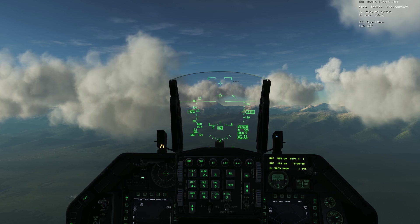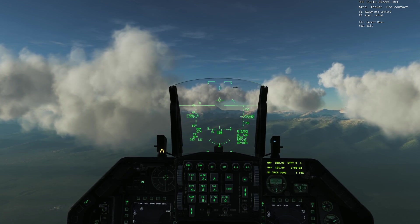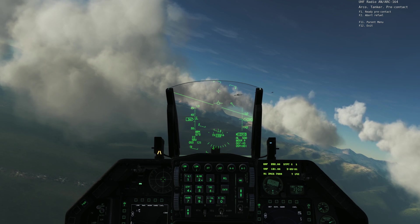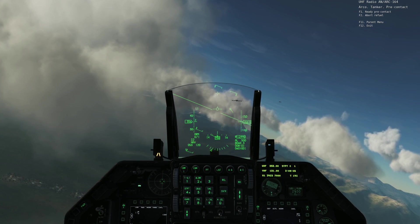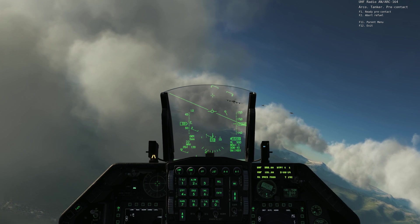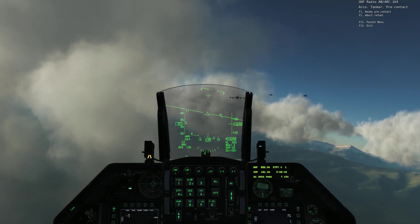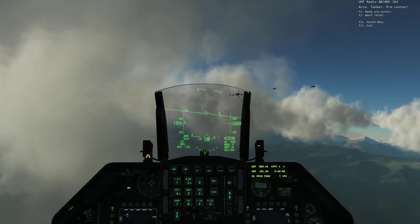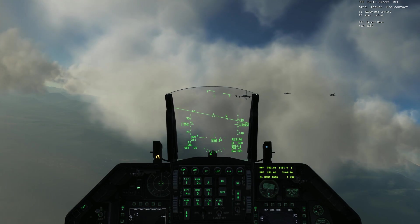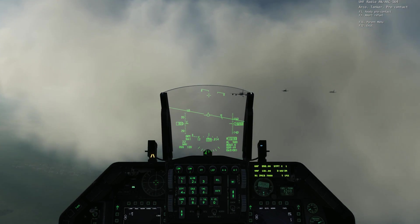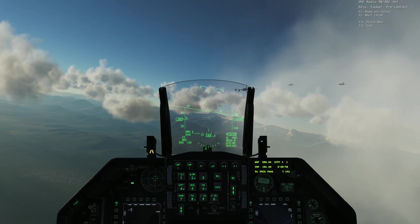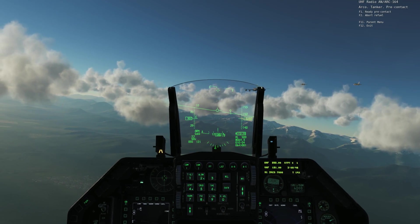Now we're going to close up to the tanker's left wing, get in formation with him, get ourselves nice and settled, move in behind the boom and tell him we're ready. Drop down to 304, 302 — we seem to be holding position at about 301 to 302 knots indicated. So I'm going to close up now a bit more.